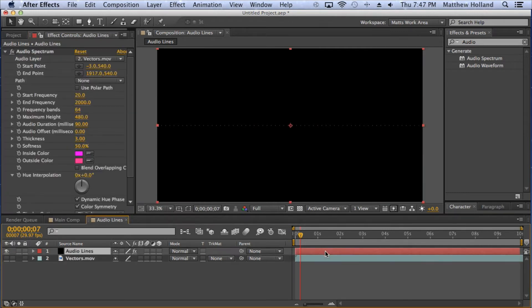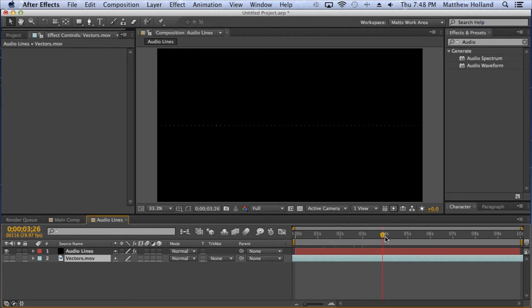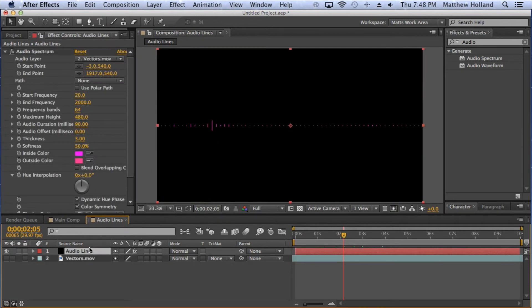I'll bring this back a little to have me talking — there's usually a slight delay. You can see right here that I have a couple of lines bumping up. It looks okay, but we can do a lot more with it.